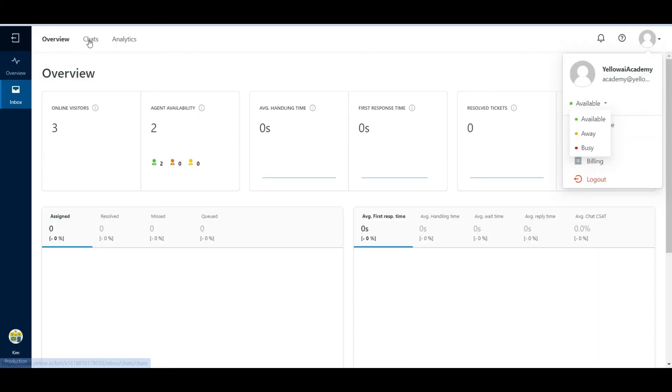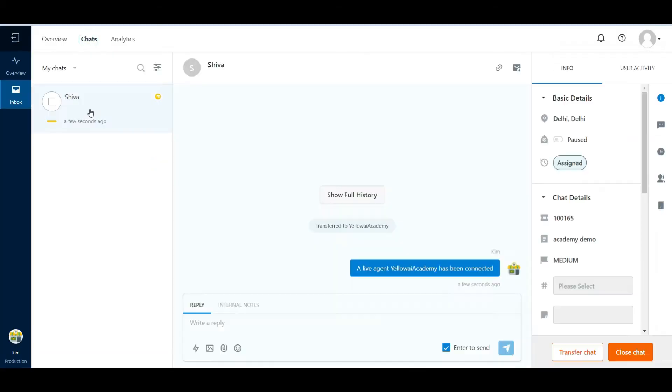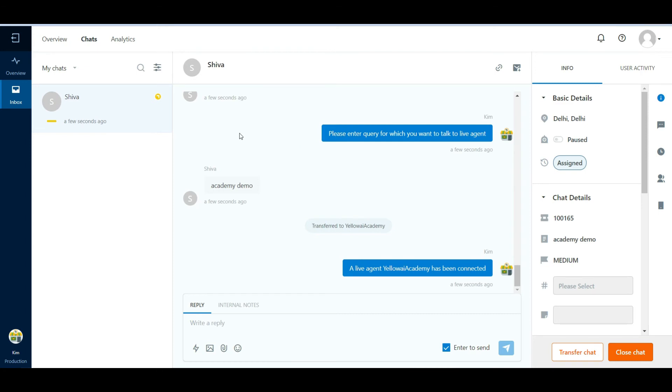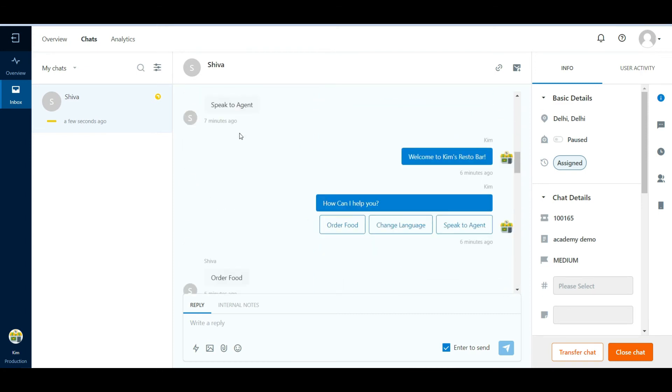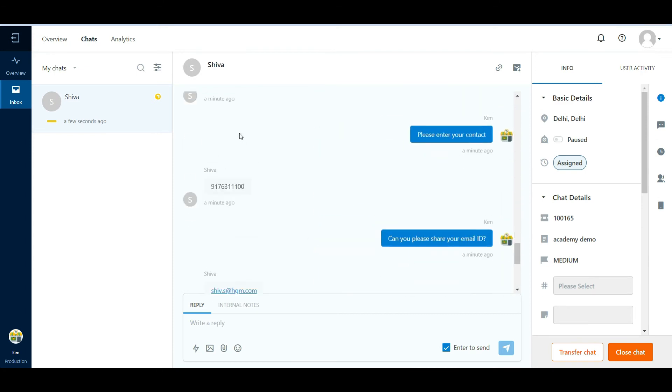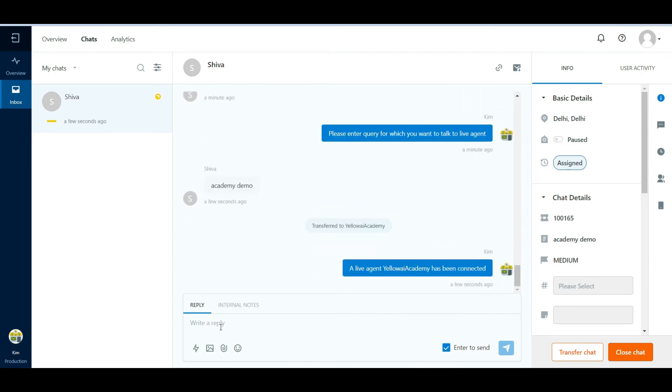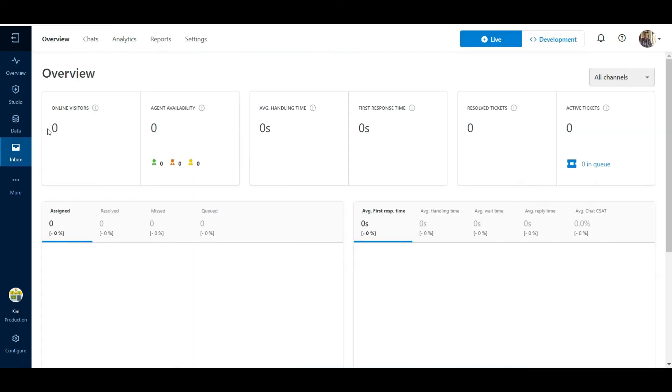The agent can click on the Chats tab next to the Overview tab and see all the tickets that are assigned. The agent will now be able to interact with the user. They can transfer the chat to one of the available agents or close the chat once the user's issue is resolved.